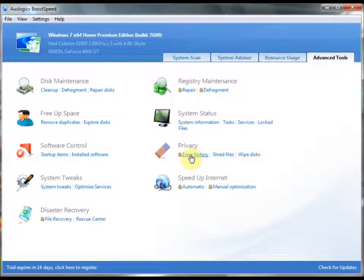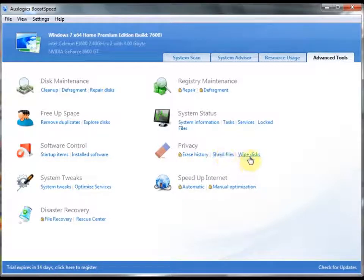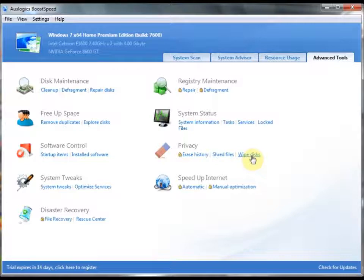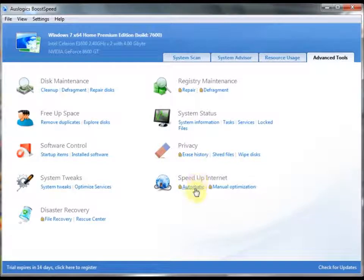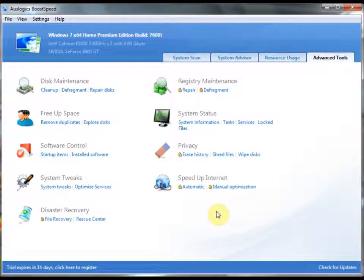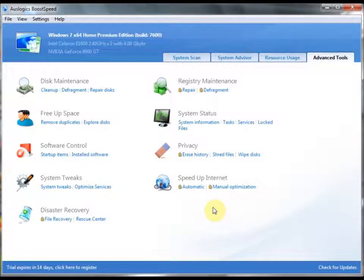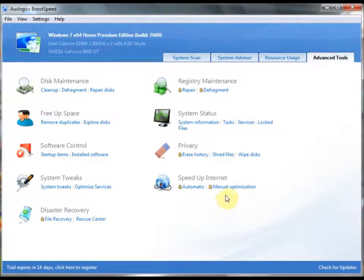You can erase all of your history from here. You can shred files that have already been deleted and make sure they cannot be recovered. You can also wipe specific disks, if you want to completely get rid of all data in there. You can also speed up your internet access automatically, which is very nice for a lot of people who get on the internet a lot, which is basically 75% of the world, at least. The internet browsers are probably the number one most used application in the world today. And then you can manually optimize.